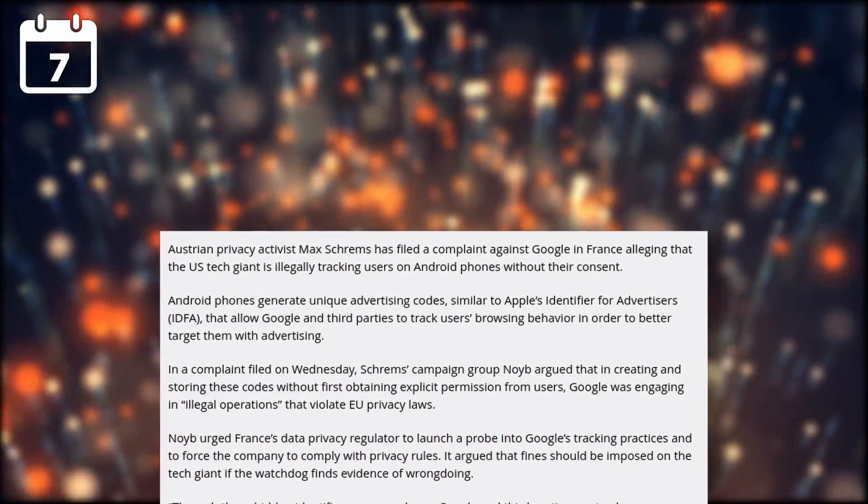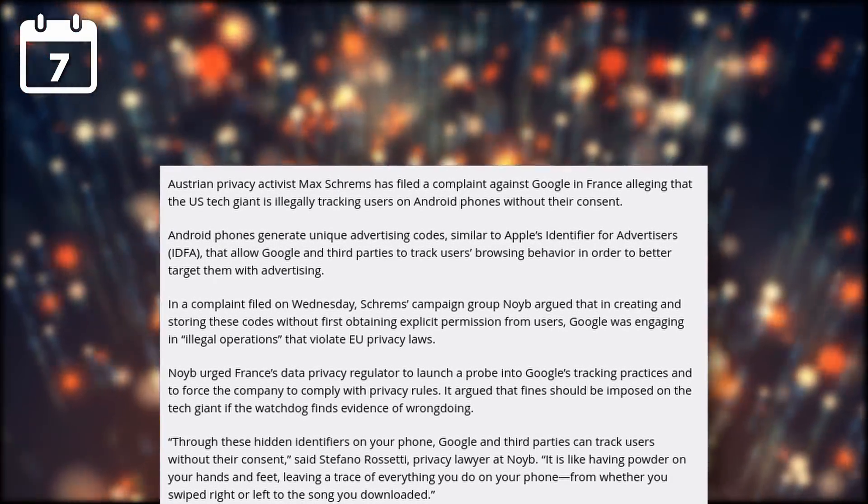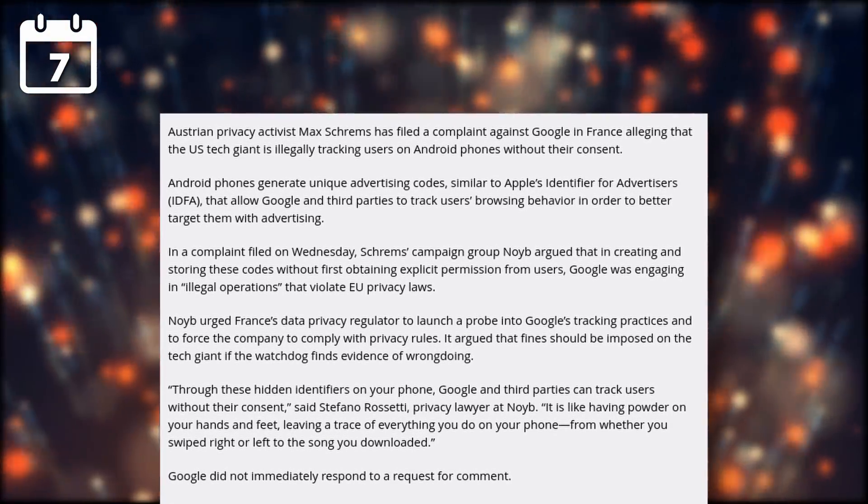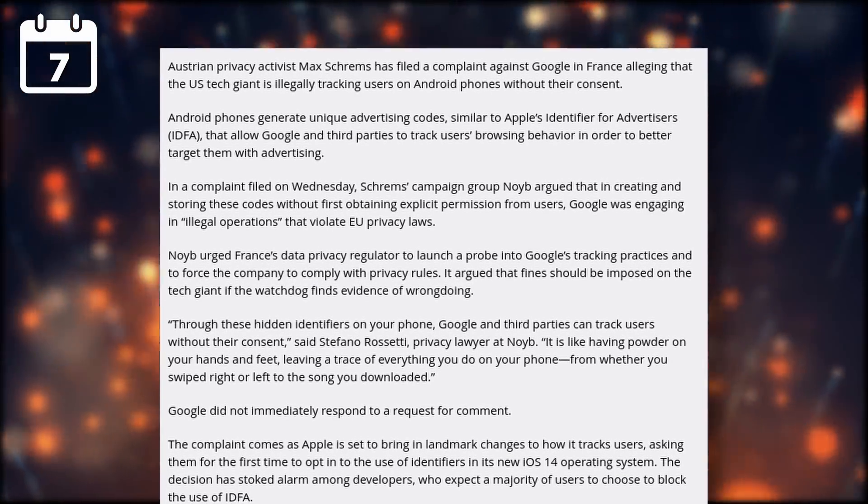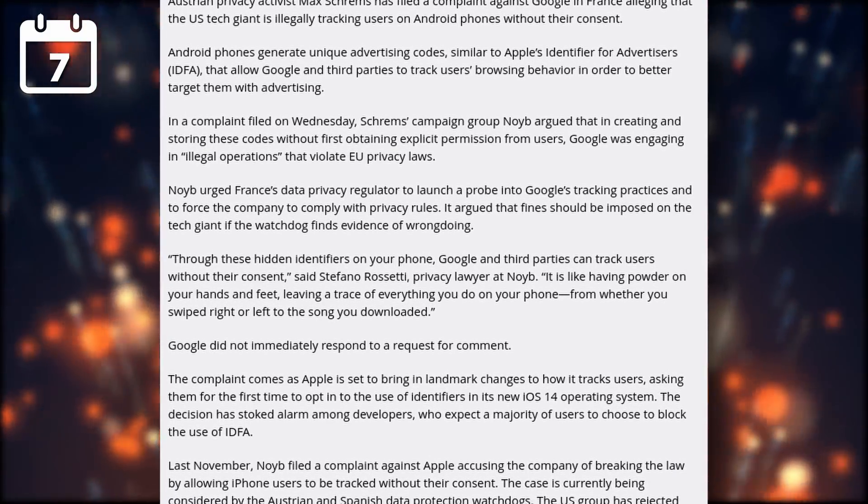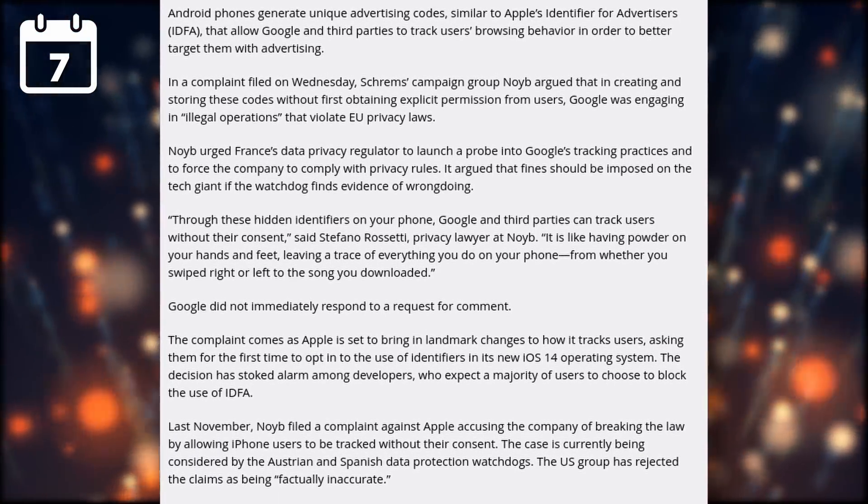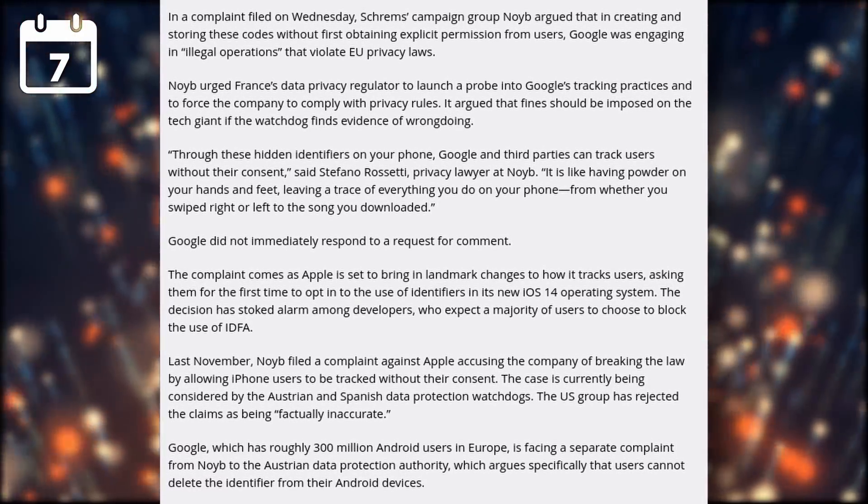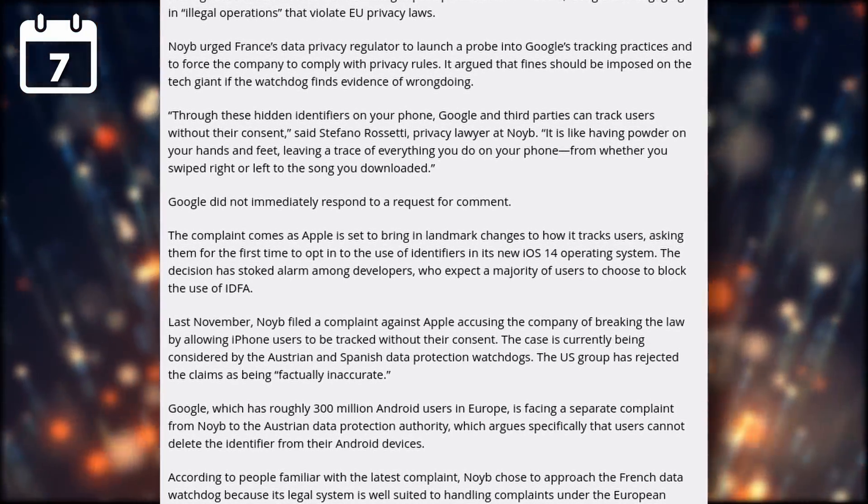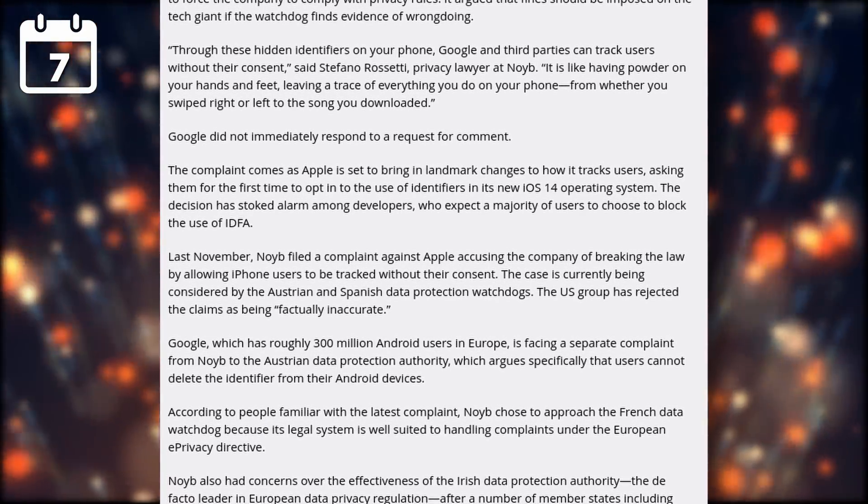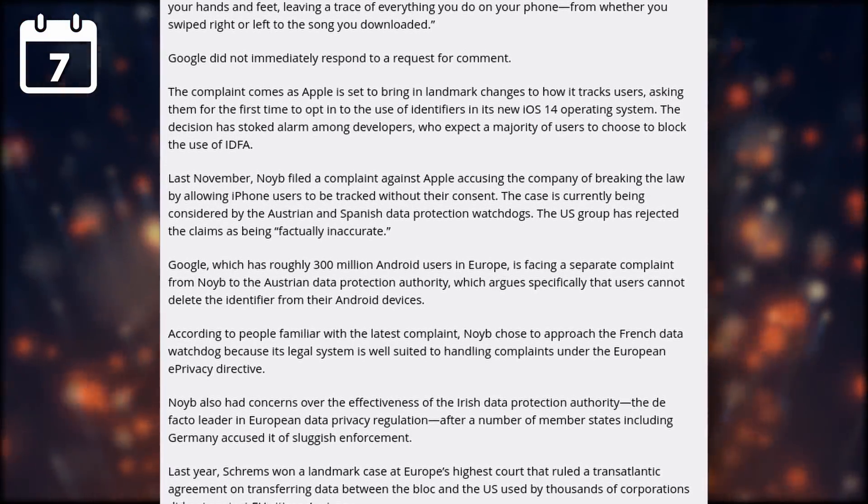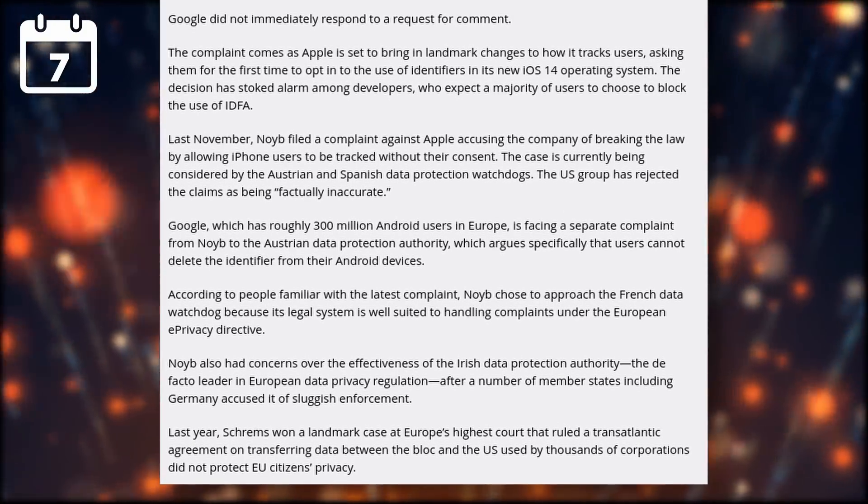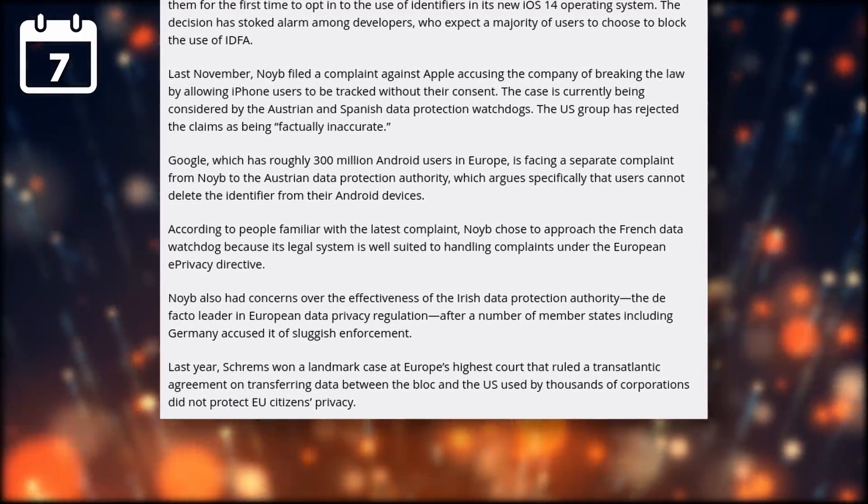And Google is getting sued in France for illegally tracking Android users. Max Schrems, an Austrian privacy advocate, has filed a complaint about the Android Unique Ad Tracking ID that Google adds to literally every Android device. Much like Apple's IDFA system, it allows Google and third parties to track users' browsing behavior in order to better target them with ads. The lawsuit alleges that creating and storing these codes without the user's consent is contrary to European privacy laws. The same privacy advocate is already suing Google in Austria for not letting users delete this tracking identifier, so he's really going all in on the issue, and he had already won a huge court case last year about the transfer of European data to US servers where they weren't subjected to the stricter privacy laws that we have here in Europe.